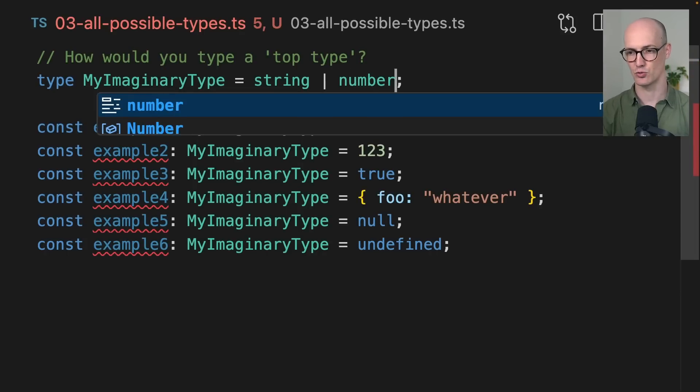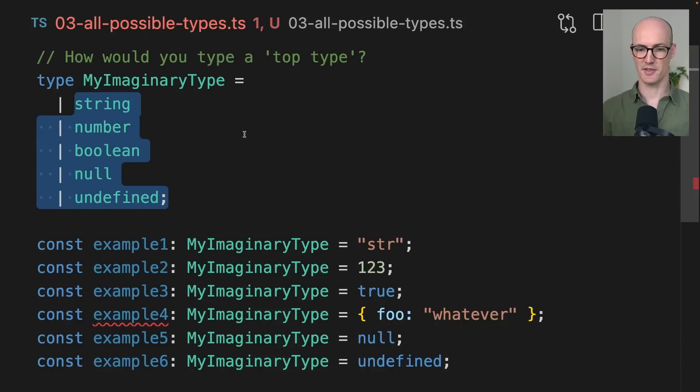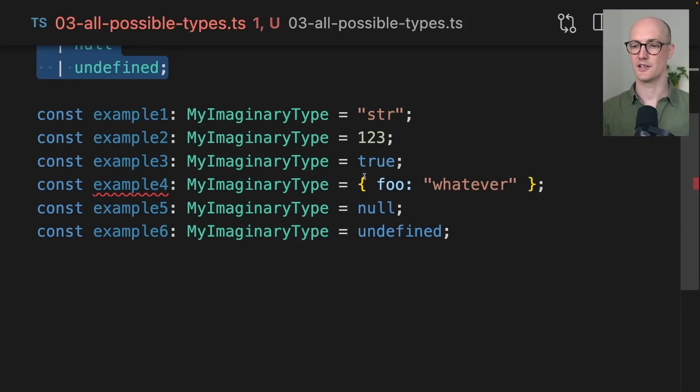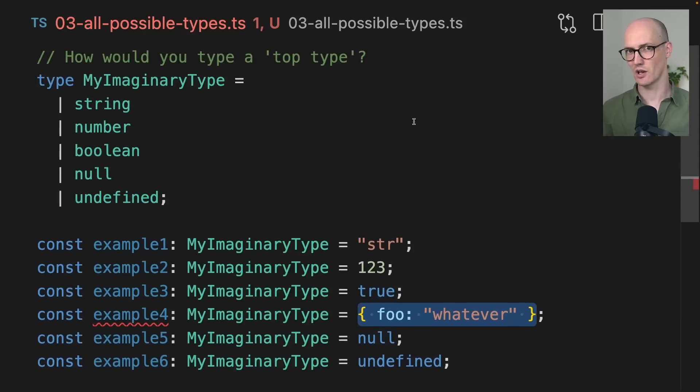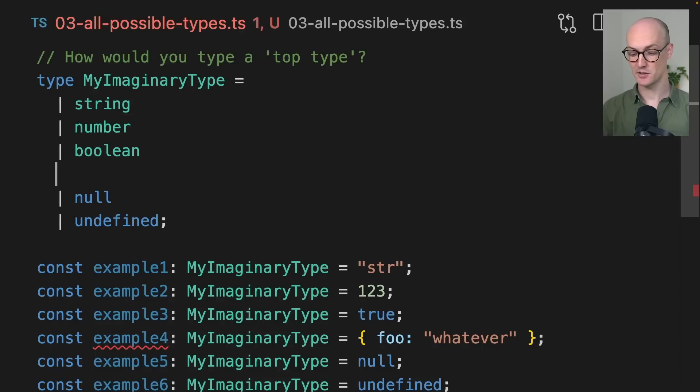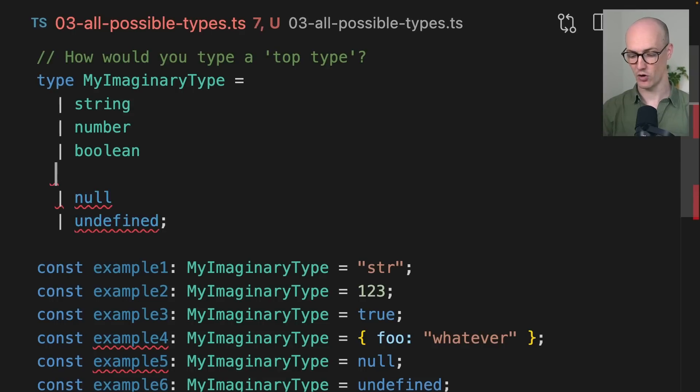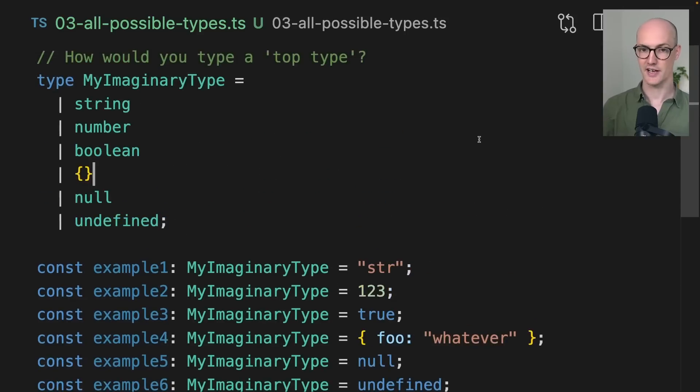So like string or number or boolean or null or undefined, right? But then how do we represent all of the possible objects or arrays or classes or other behaviors in TypeScript? The best way to do this is with an empty object type. So we can say or empty object.